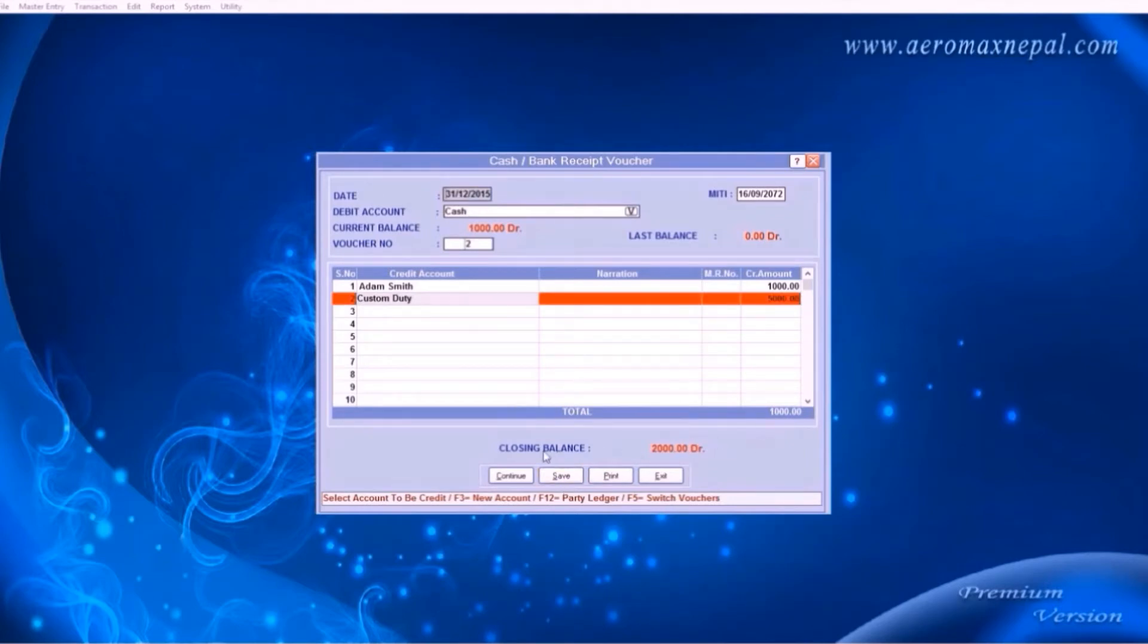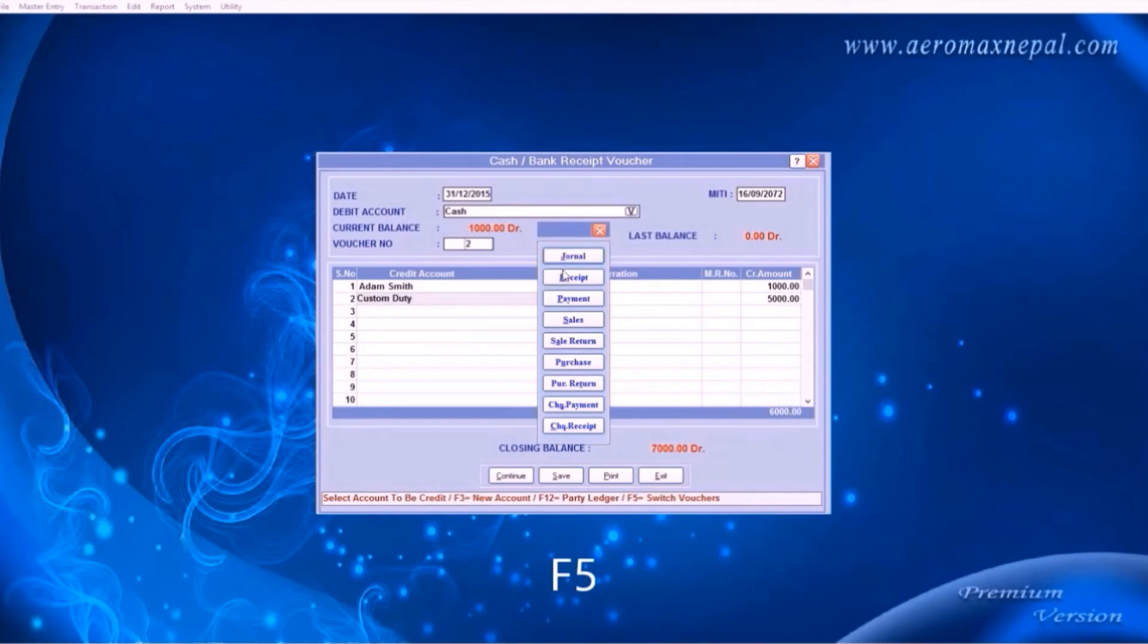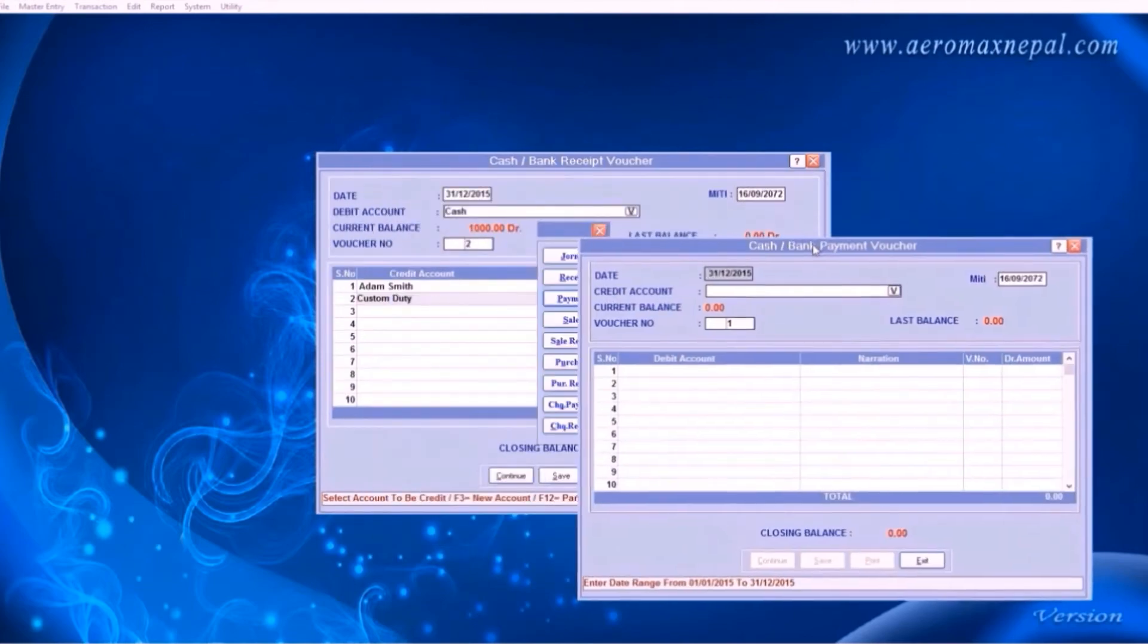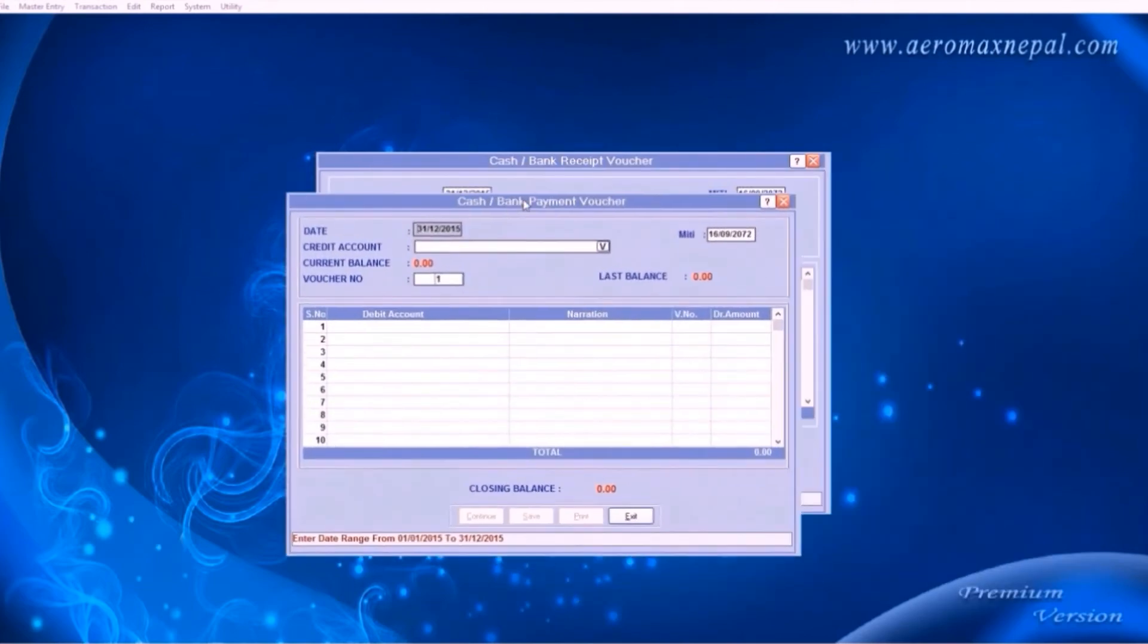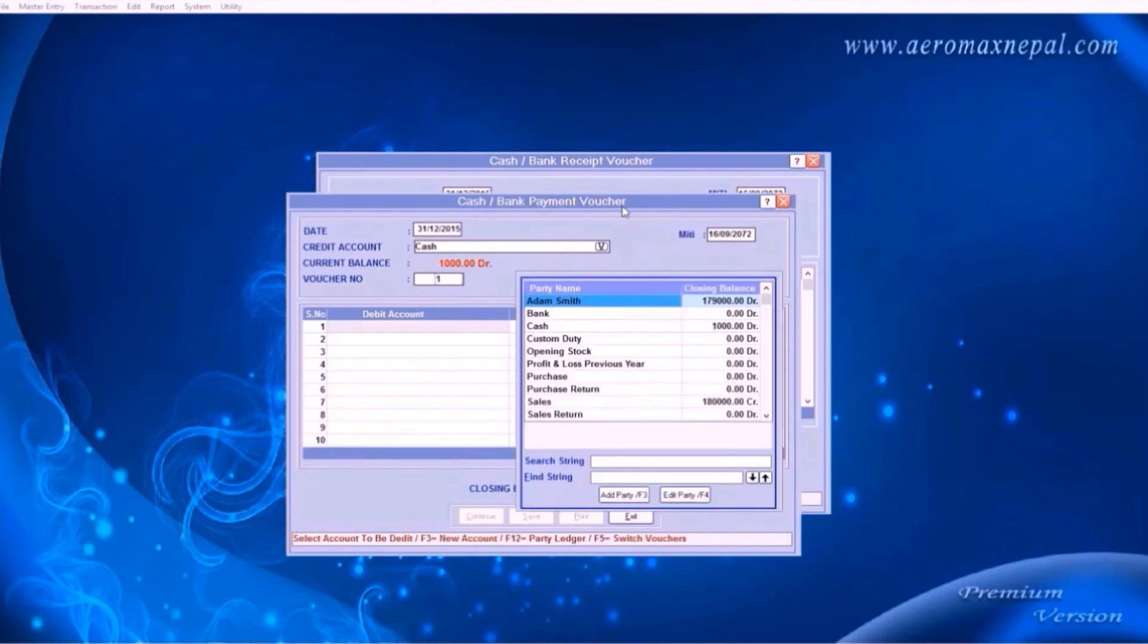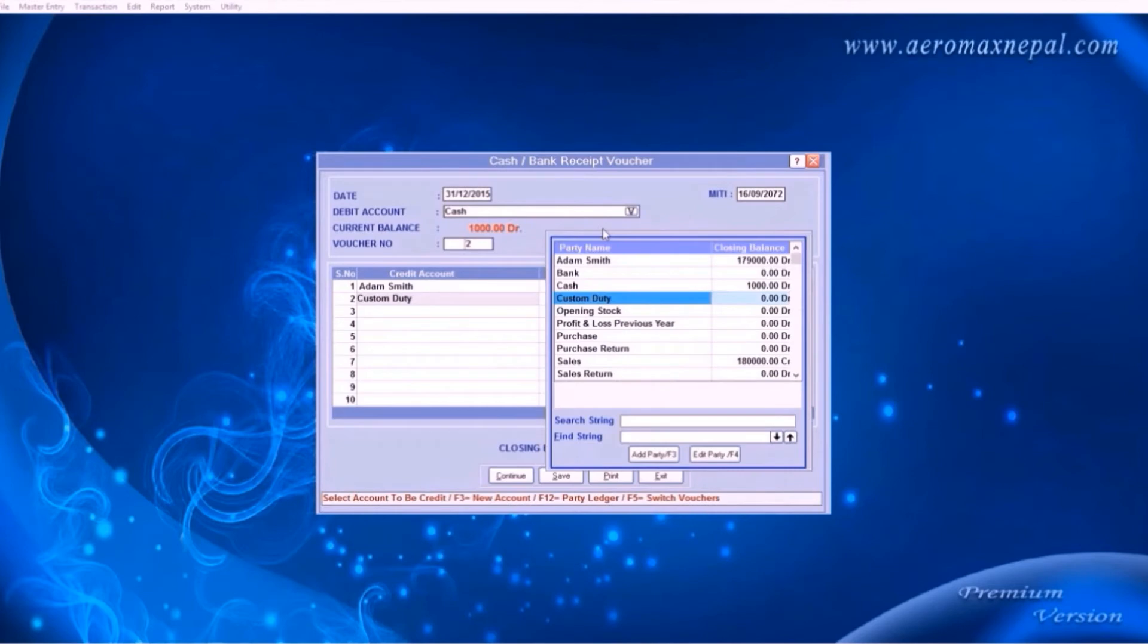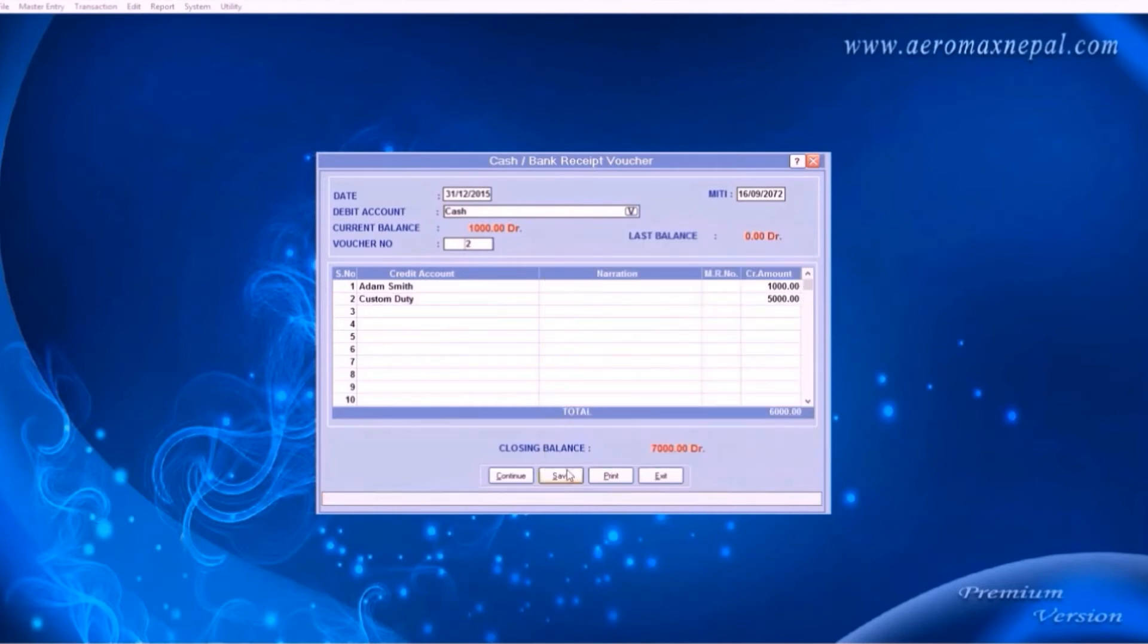Now let's learn about the shortcut keys. If you press the button F5, a shortcut menu will appear. It will open another vouchers without going to the menus. This can save a lot of time. Now let's go ahead and save this.